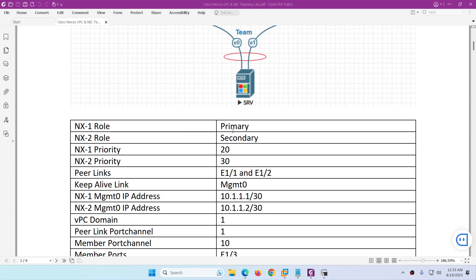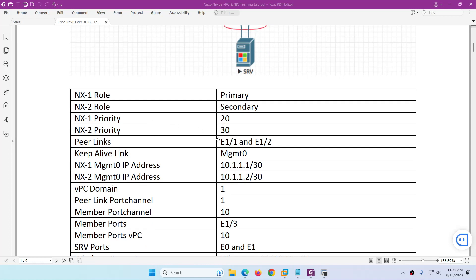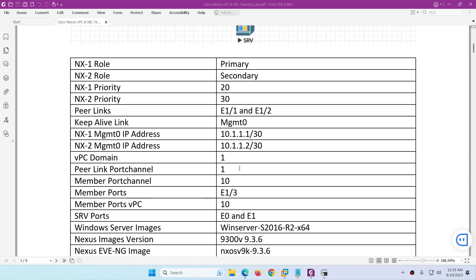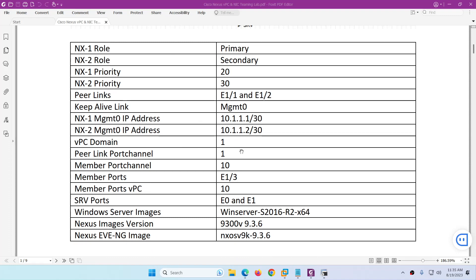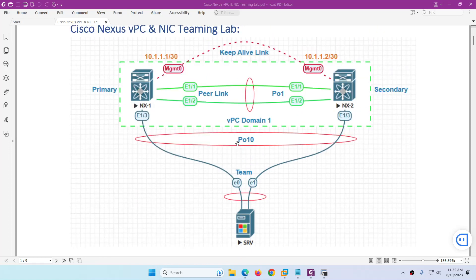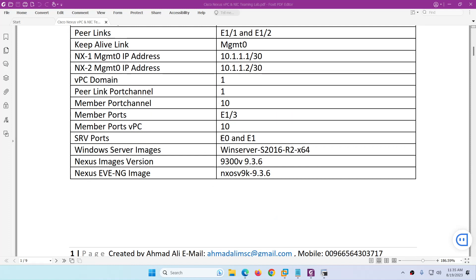NX1 will play the role of primary and NX2 secondary. We'll set priority 20 to NX1 and 30 to NX2. The peer link is 1/1 and 1/2, keepalive is the management interface. The member port-channel will be 10, with member ports 1/3 on each switch. The server port — configured via NIC teaming as e0 and e1 — connects to port-channel 10. I'm using Windows Server 2016 and Nexus image 9.3.6 on EVE-NG.